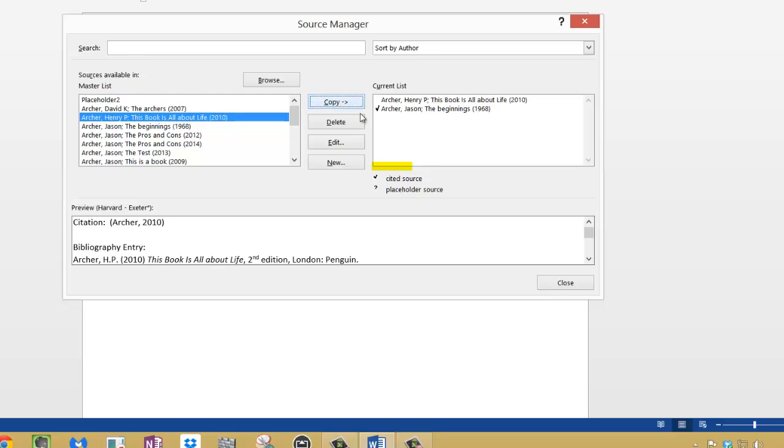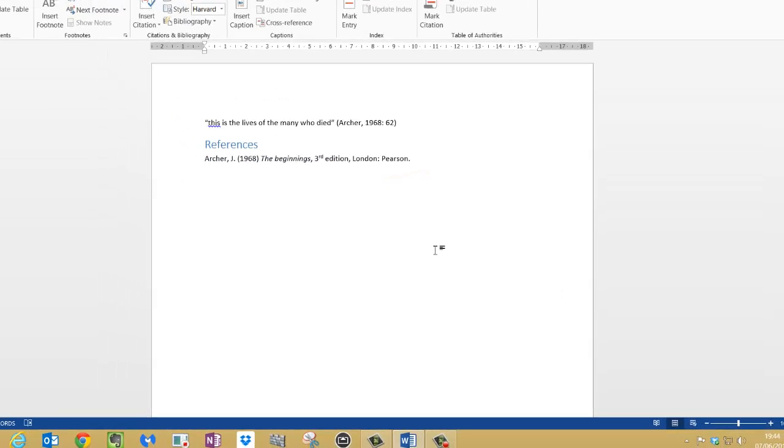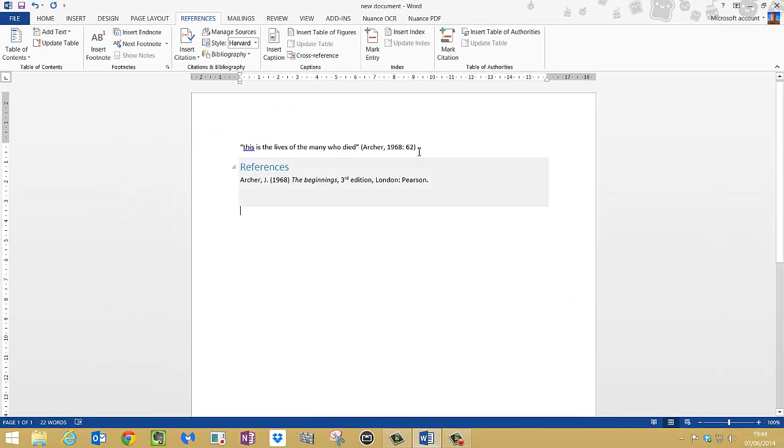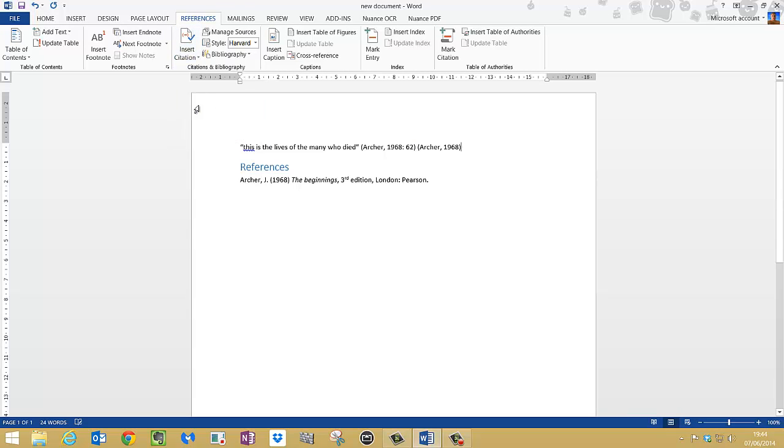By clicking copy, and now it's in your current list. So if I click close, access that in the current list. Let me show you how. Go to insert citation and there it is. It's now in the current list, so I can cite with that as well.